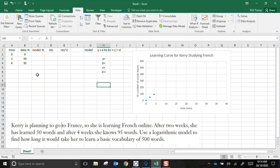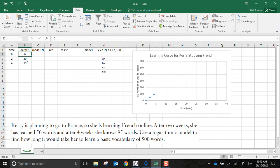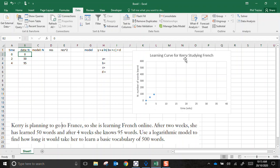I've already started to set this up here. I've included the two data points that we were given. Two weeks, she's learnt 50 words. Four weeks, she's learnt 95 words. I have included here a zero point, assuming, of course, that before she started this online course, she knew no French. So that gives me three data points here to work with, which I've already set up a scatter chart here to do this. Time in weeks across the bottom, number of words learnt. And this is the scenario for Kerry.